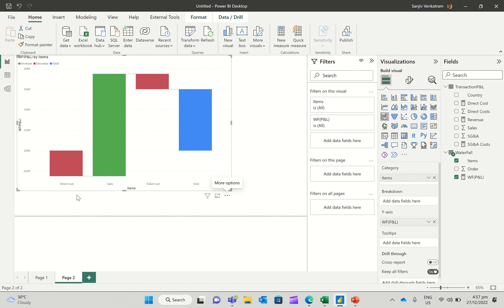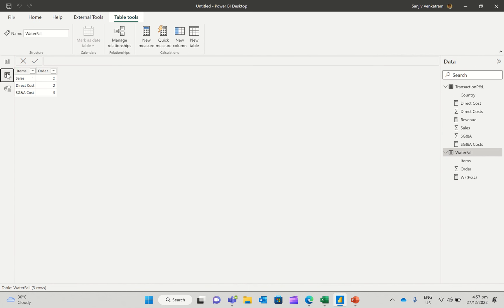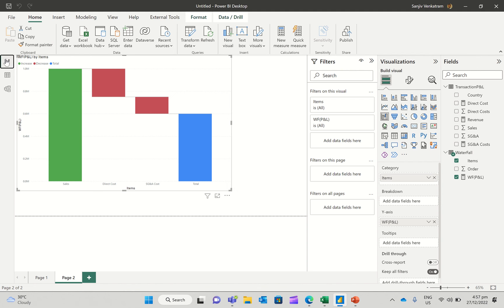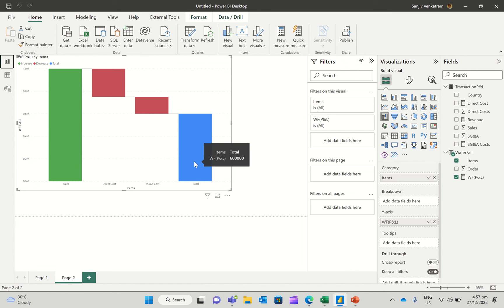I need to sort this proper. So I'm going to click on this and say sort column by the order. And lo and behold, you'll actually see sales, direct cost, and SG&A cost, and finally, the profit.